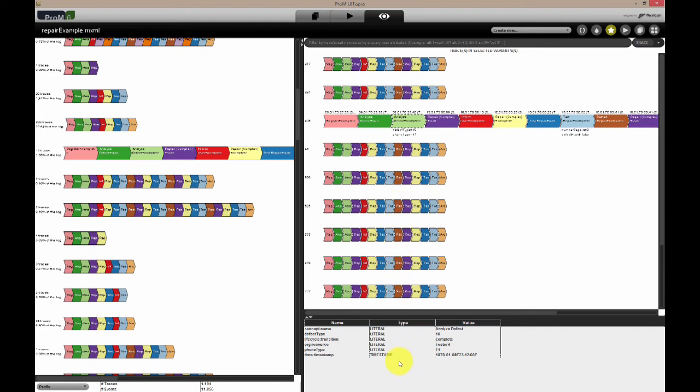Now we know how the information in the event log is presented, let's look at a real-life event log, and how we would answer typical business questions with the use of these two event log visualizers.